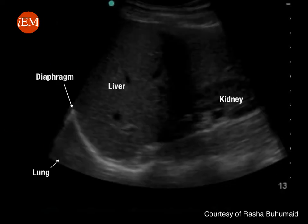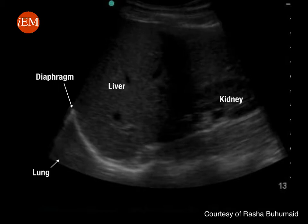This is another example of how a normal lung will appear, looking very similar to the liver. This rules out pleural effusion in the right pleural cavity.